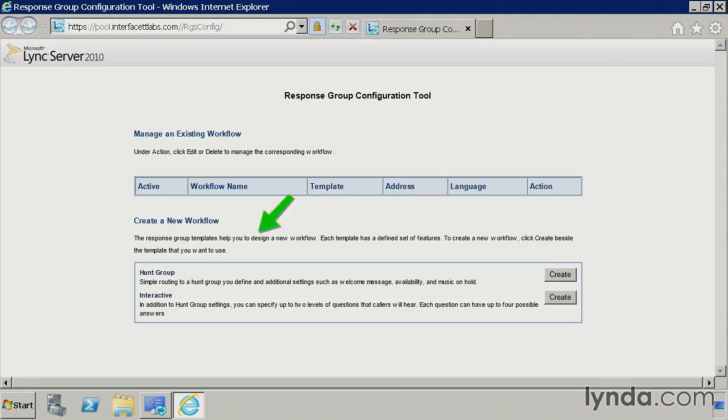From here we have two options. We can create a simple hunt group, so simple routing to a hunt group. So very basic.